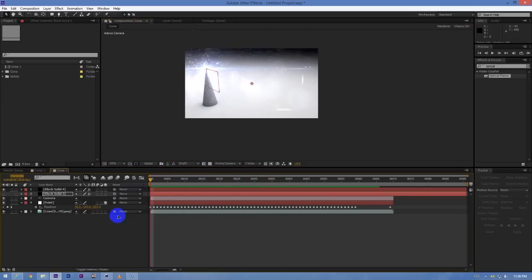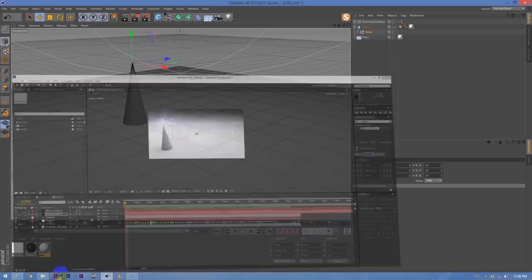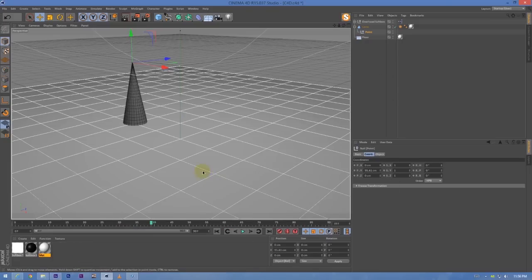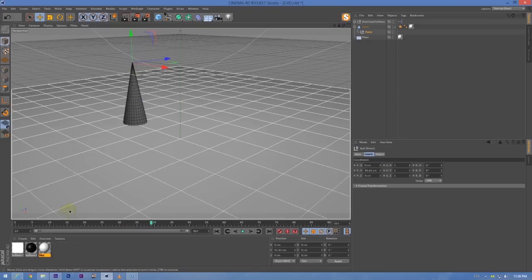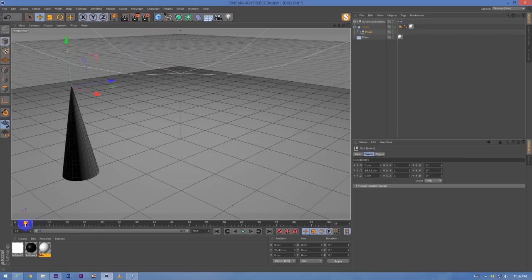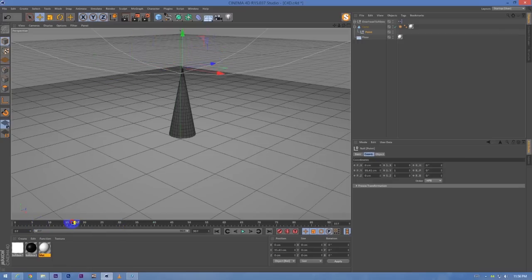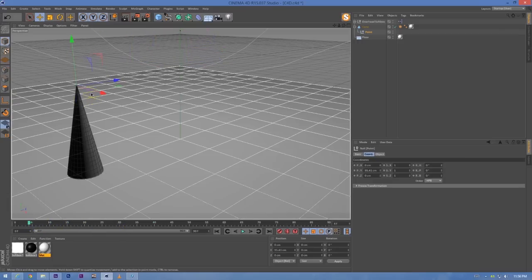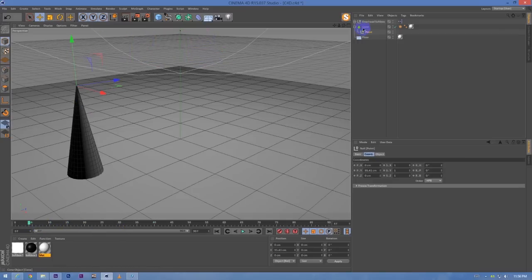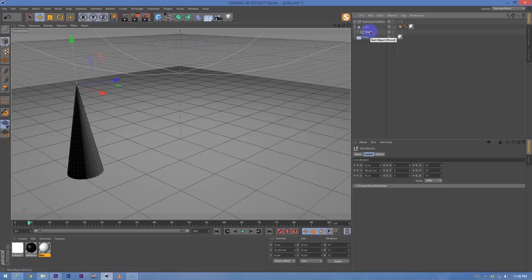So I have already created the animation, I have already rendered the animation, and already aligned the null object. I will show you how to align the null object first.